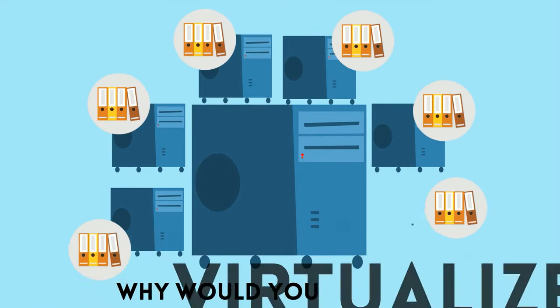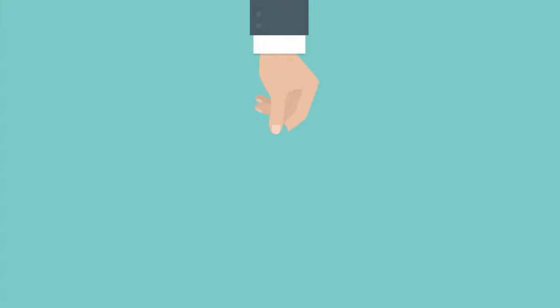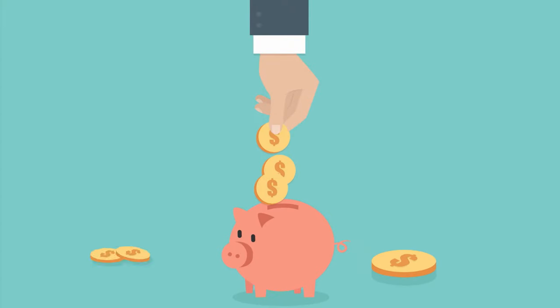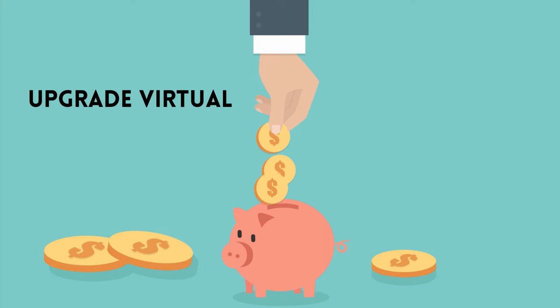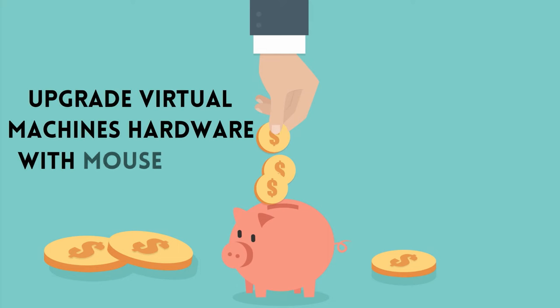Why would you virtualize? Run many servers on one physical server. Save money on hardware. Upgrade virtual machines hardware with mouse clicks.